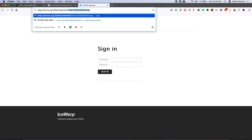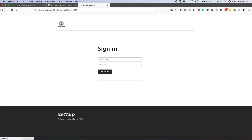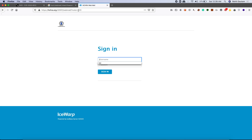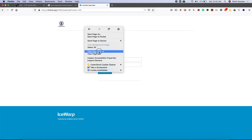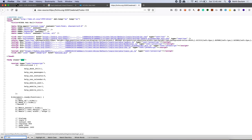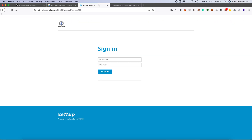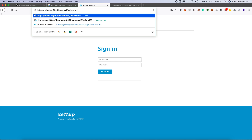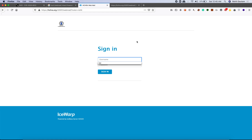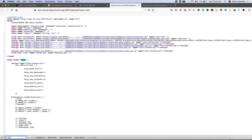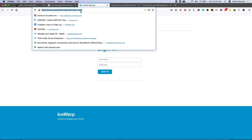The vulnerable parameter we discussed is the color parameter. If I add the color parameter to the URL and provide any value, it gets reflected. Let's verify the reflection in the source code — I'll type an uncommon name like 'Rohit' and check if it appears. You can see it gets reflected in the source code. Now let's balance the payload.